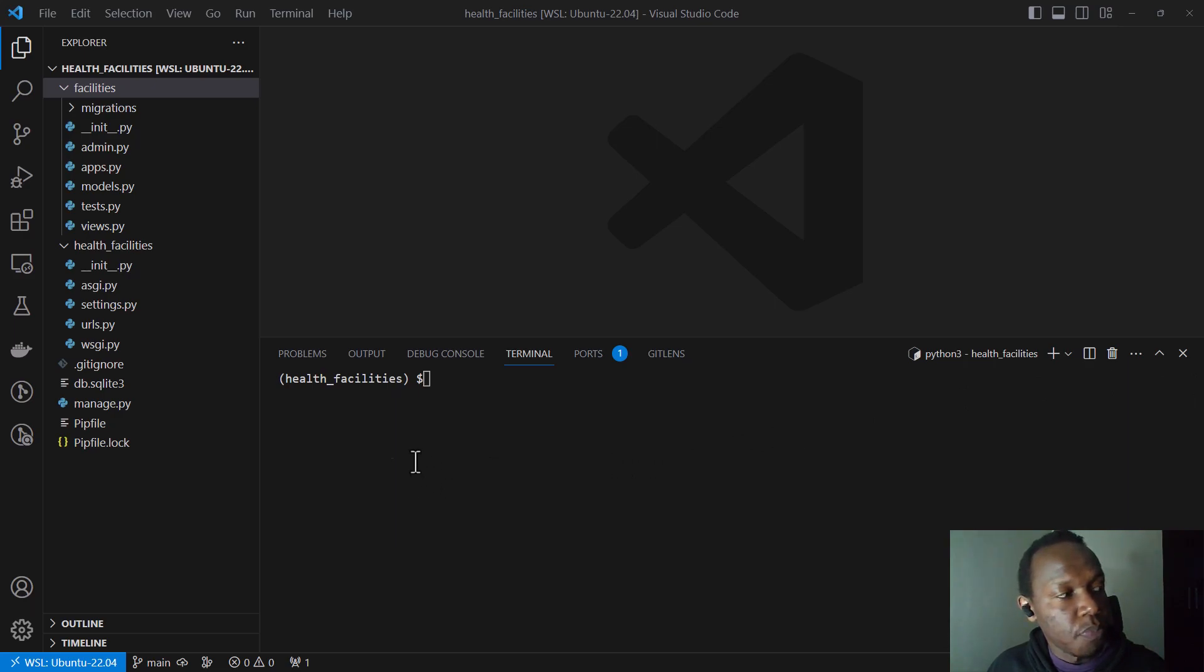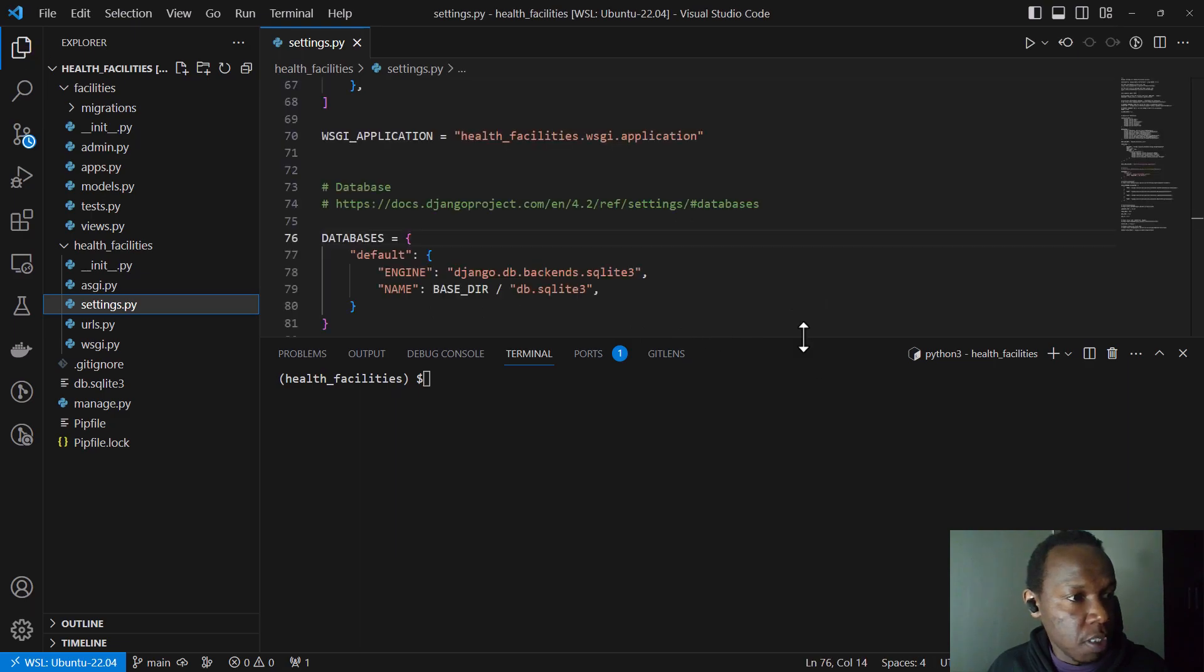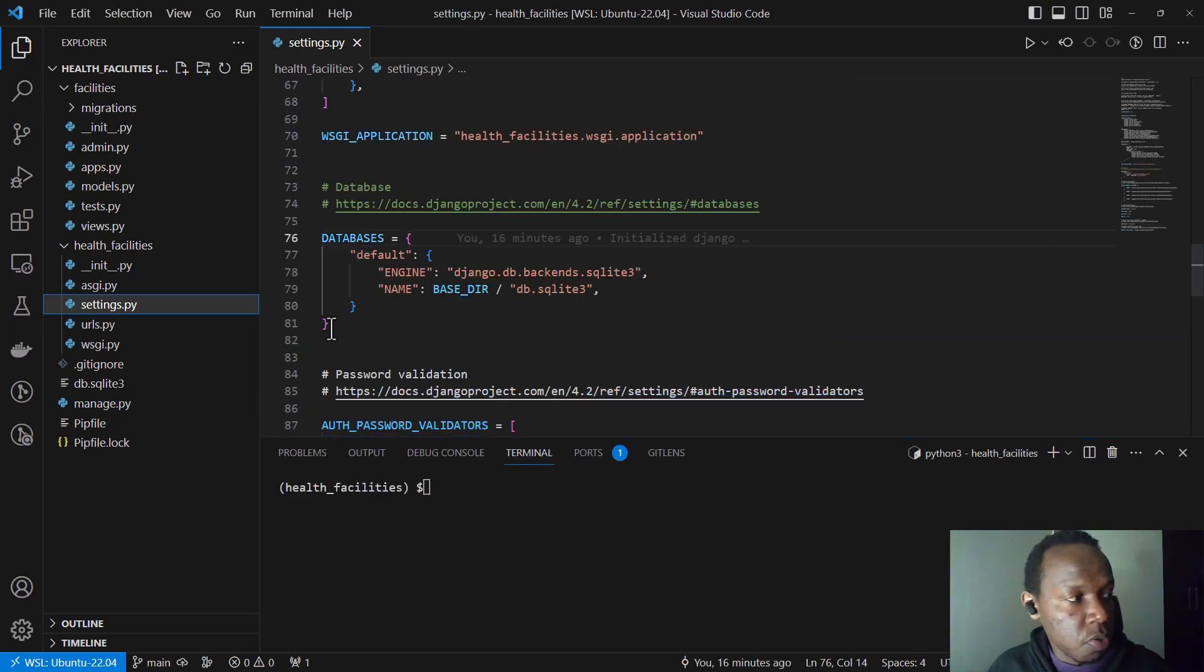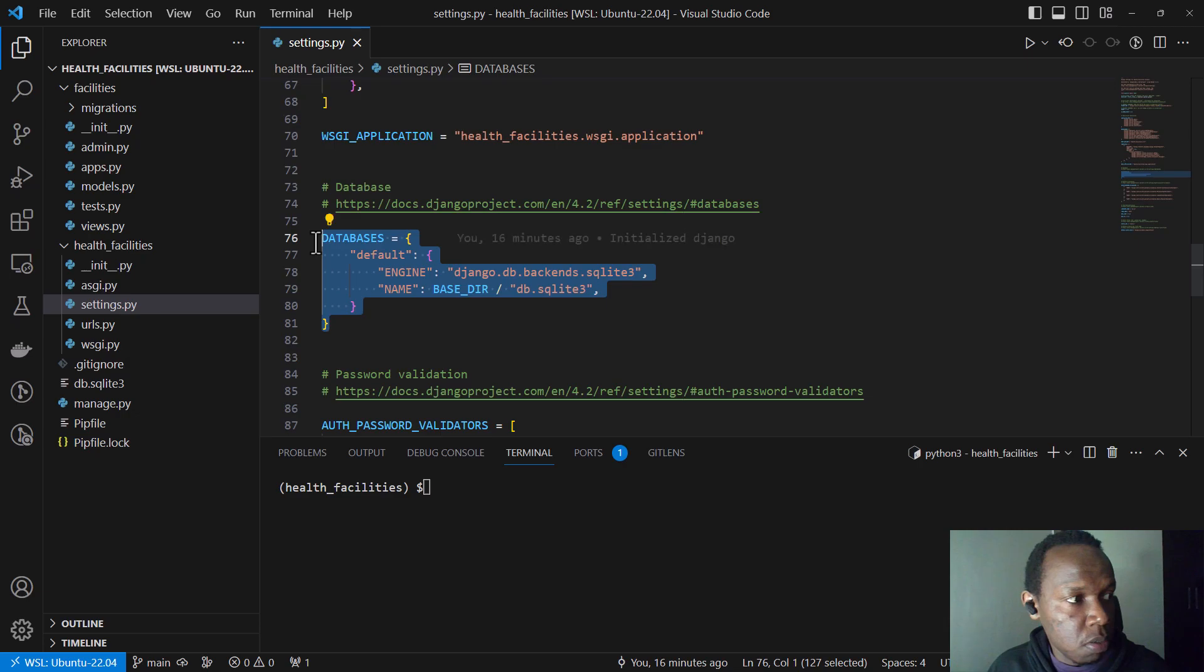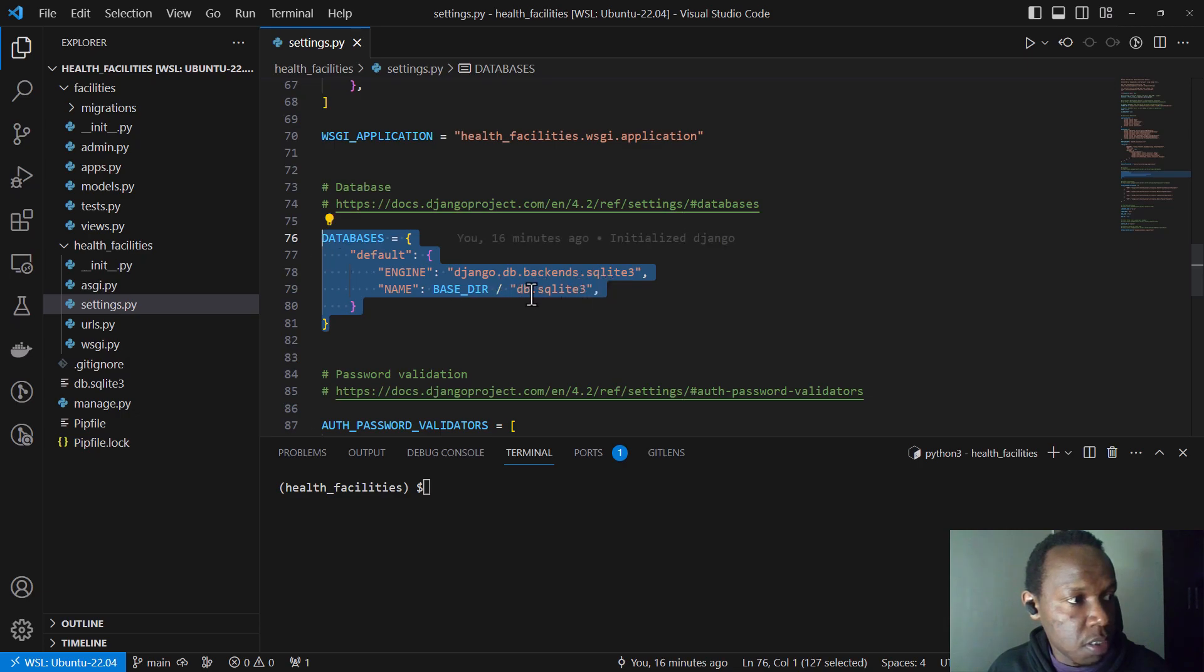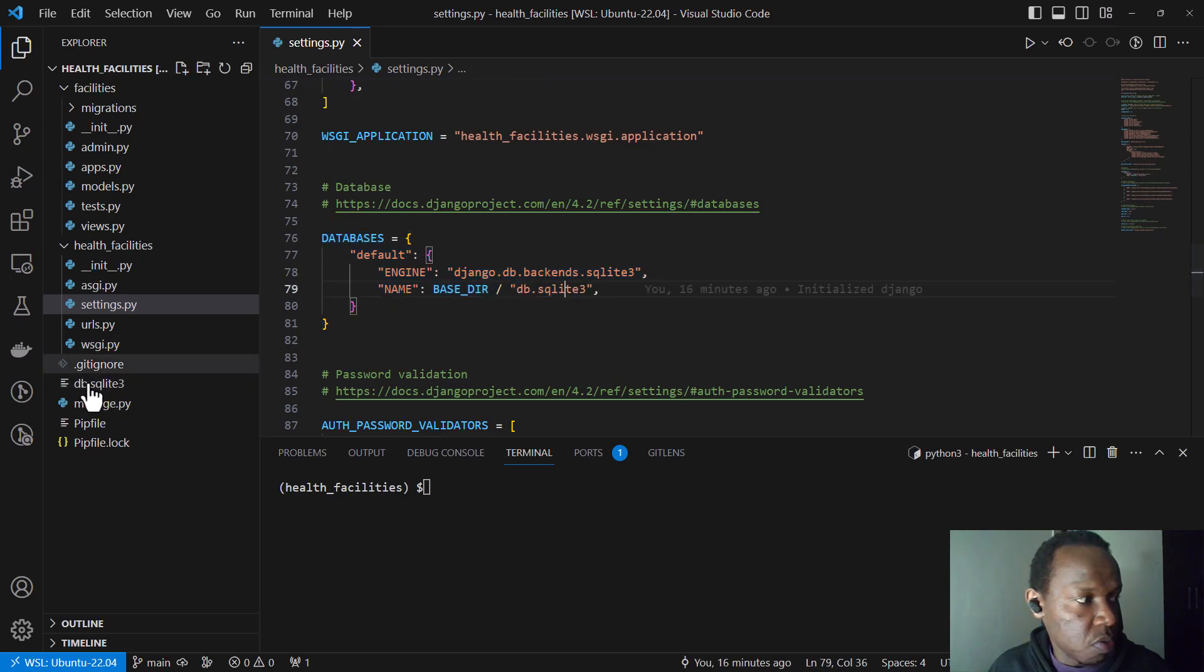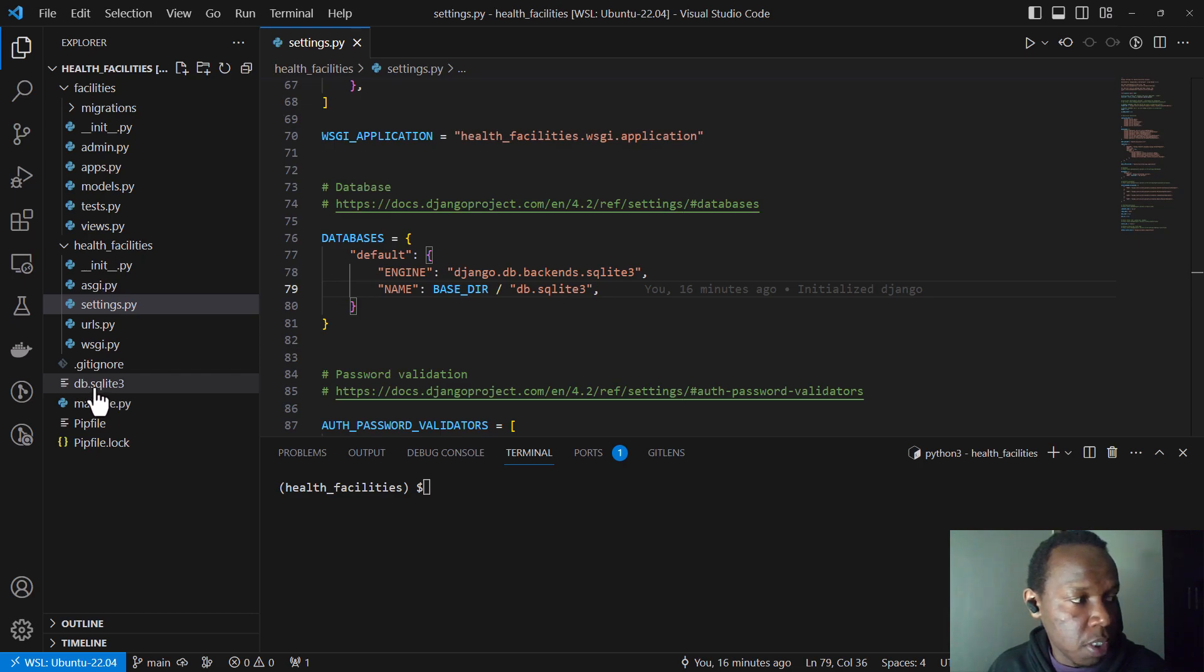So we are quickly going to go into the settings.py file. By default, when you create a Django application, it normally uses a DB SQLite or rather the SQLite database, which you can also see it here, that it created when we ran the manage.py run server.